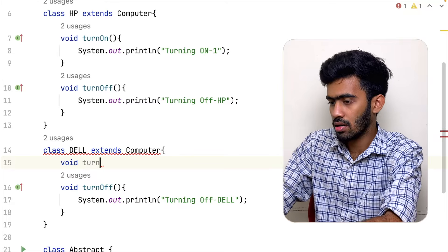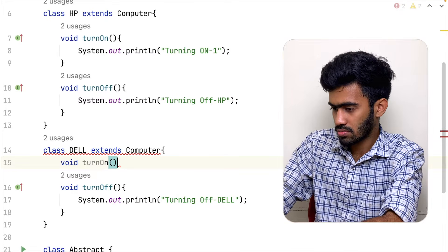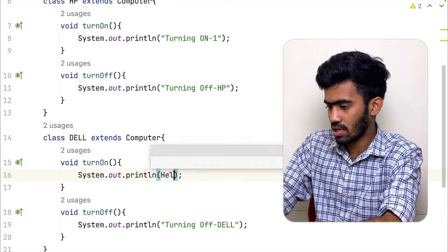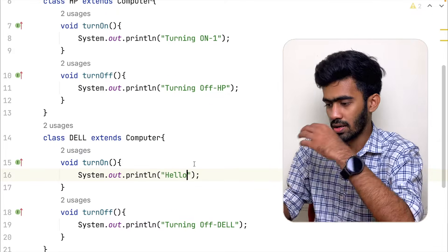Inside the override, we write void turnOn with a print statement — for example, 'Hello.' If an abstract class has two abstract methods, the extending class must implement all of them. If we use an interface instead, it follows the same principle: all methods must be overridden. That is a necessity when using abstract methods or interfaces.